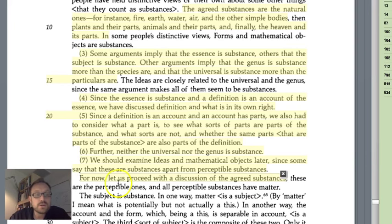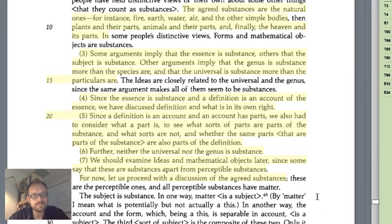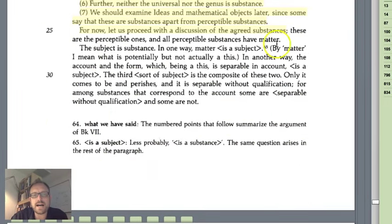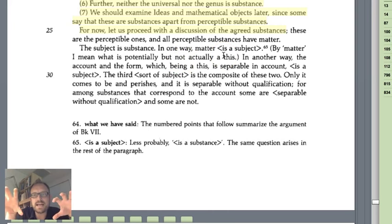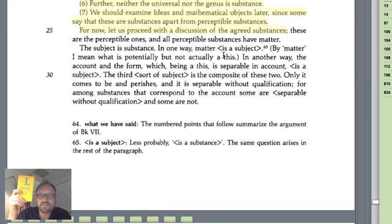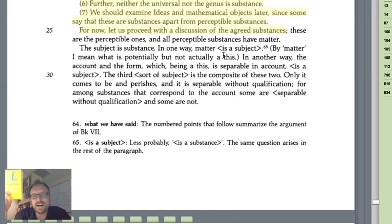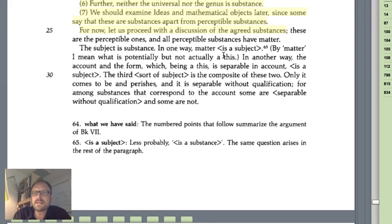So really, for our excerpt, we'll proceed with the discussion of the agreed-upon substances — things which are natural. He says: 'The subject is substance. In one way, matter is a subject. By matter, I mean what is potentially, but not actually, a this.' If we disentangle things, every substance has both form and matter. But matter by itself — matter without any form — doesn't exist in our perception, because everything we perceive already has a form. To talk about matter itself is to talk about what is potentially the case.